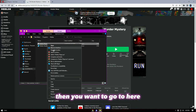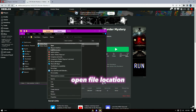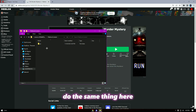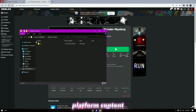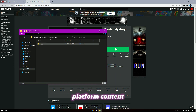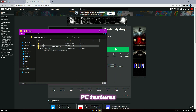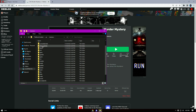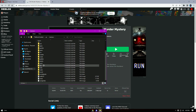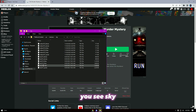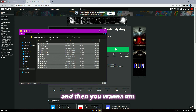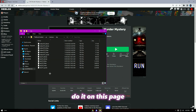Then you want to go here, do the same thing — open file location, do the same thing here. Then go to Platform Content, PC Textures, scroll all the way down to Sky, and you want to work on this page.